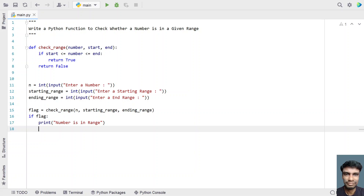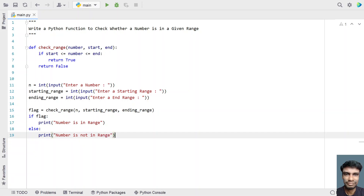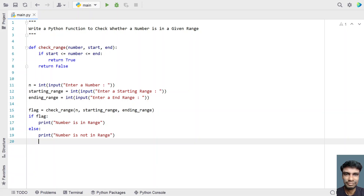If the flag is false, take an else statement and print that the number is not in range. This is the complete Python program — the Python function to check whether a number is in a given range.